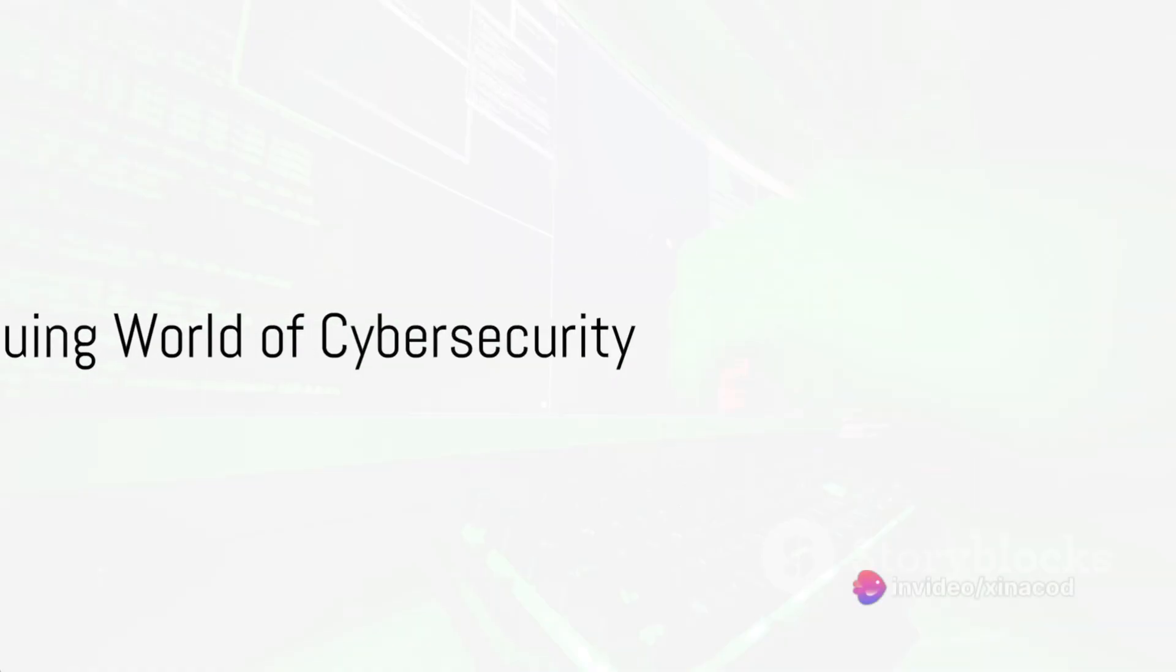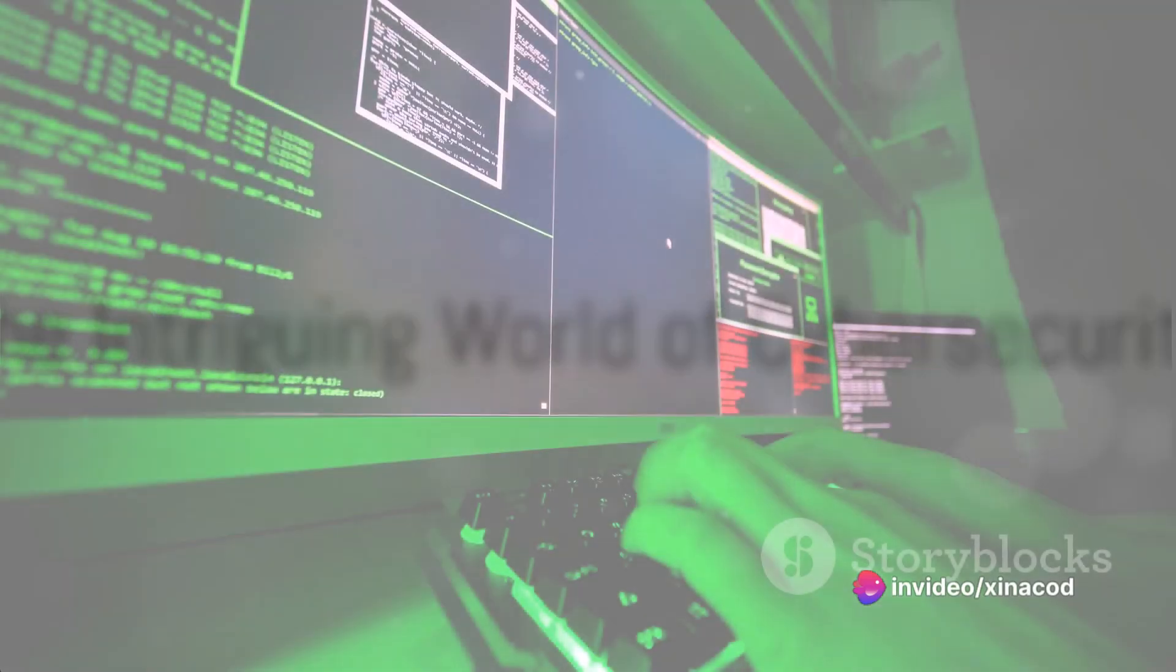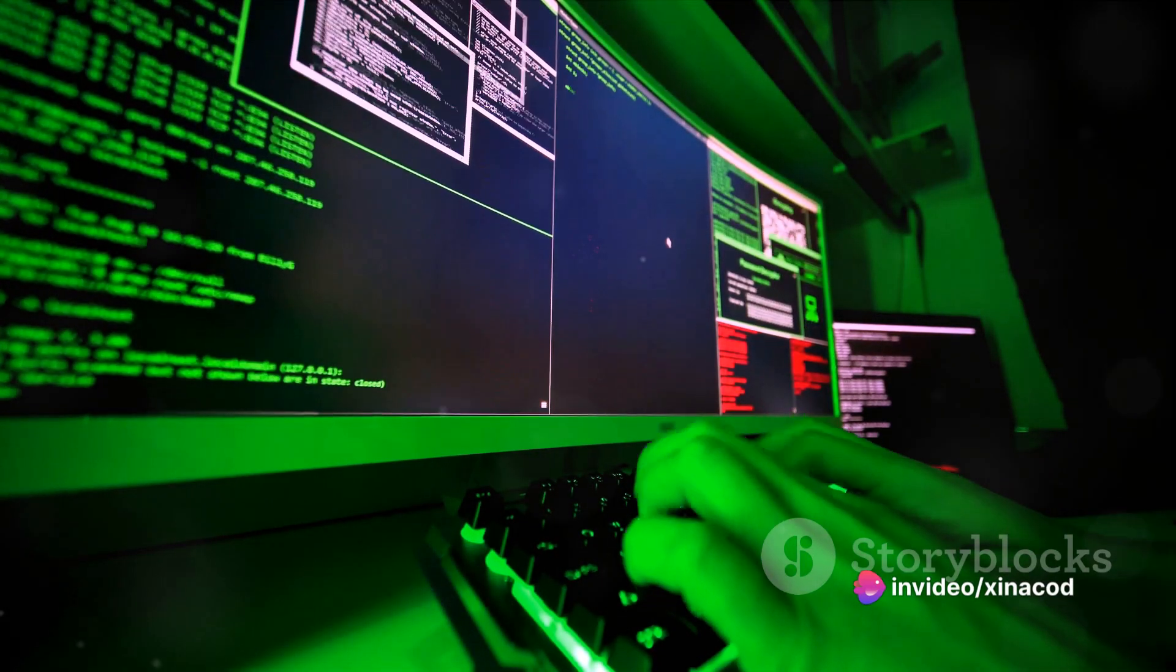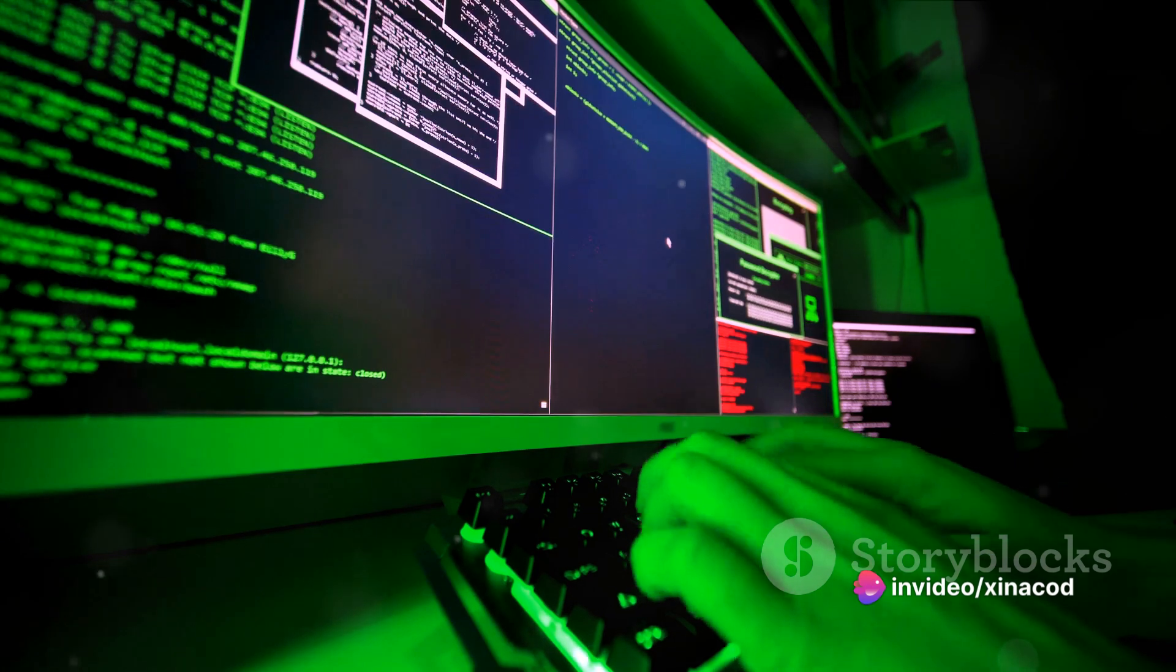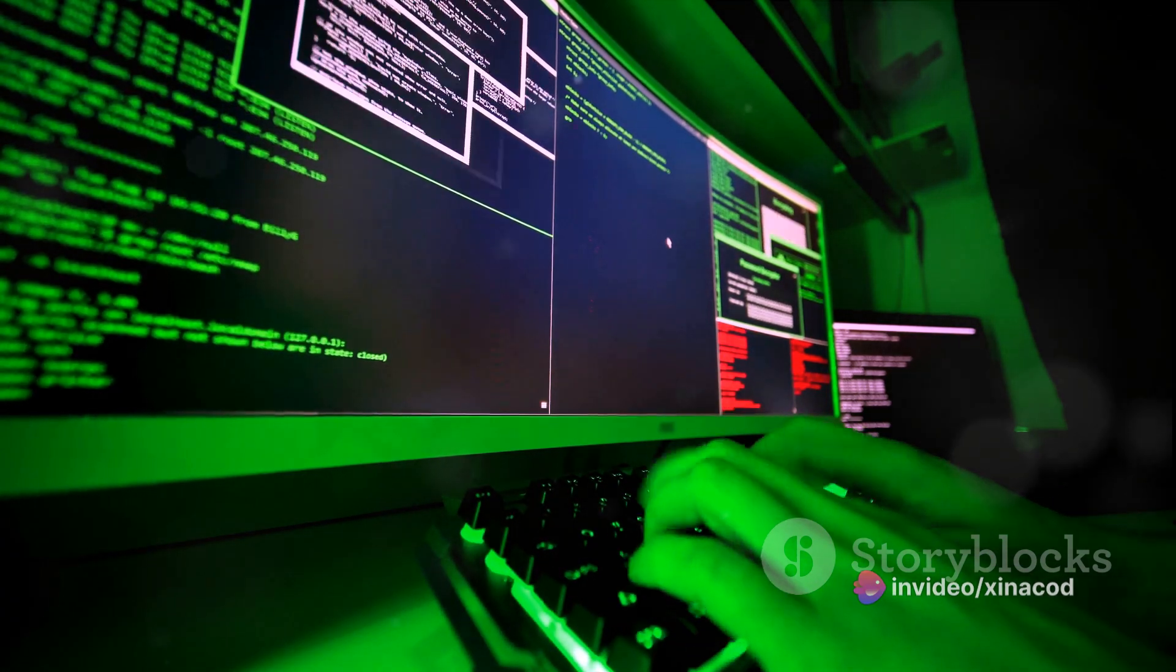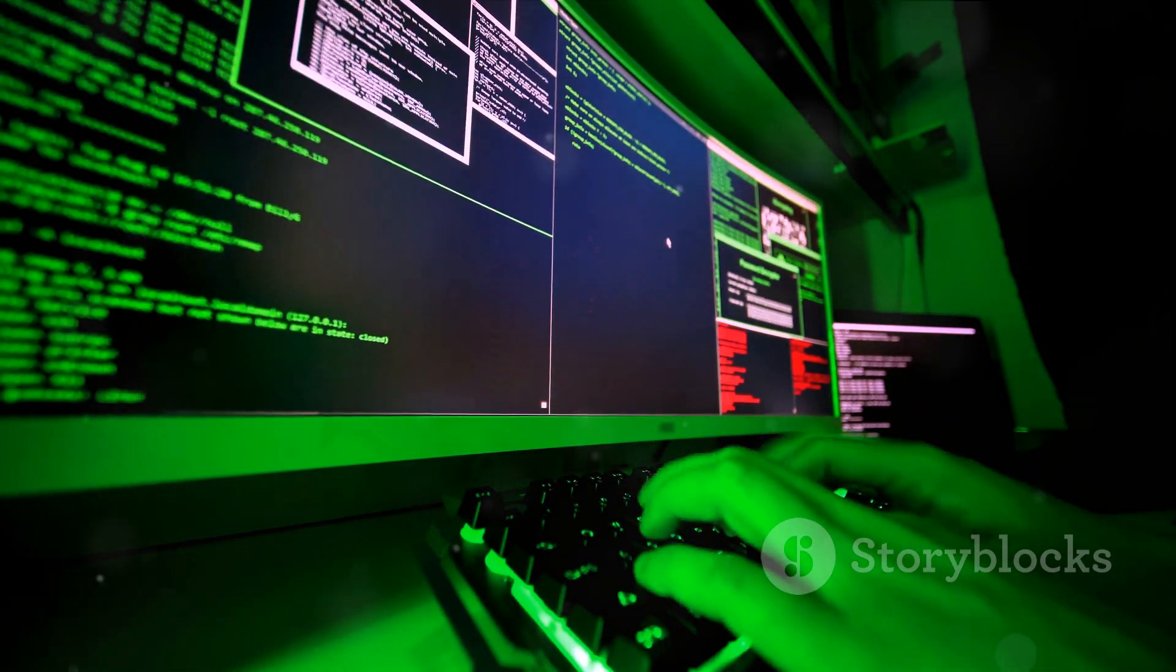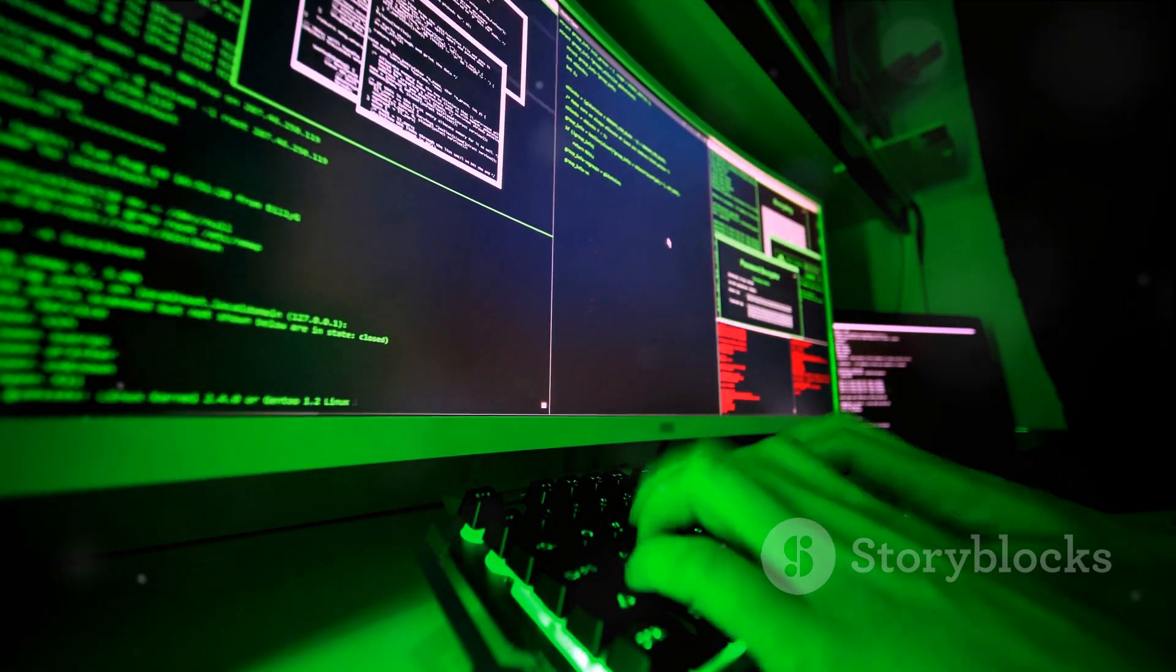What would happen if the tools used by hackers themselves were exposed to the world? Picture an intricate web of secrets, strategies, and systems, all designed to infiltrate and influence.